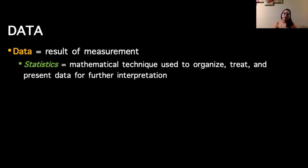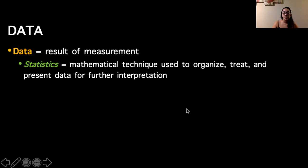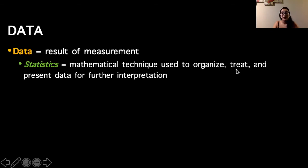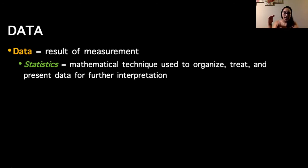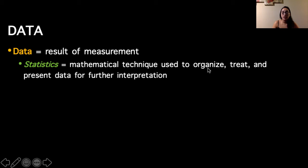In terms of data, this is what we get as a result of measurements — the actual numerical values and categories we're able to label people with. Statistics is the mathematical technique used to organize, treat, and present data for further interpretation. We'll practice organizing data in our activity this week. We'll also work on different ways to present data, including graphs and tables, in addition to organizing data.